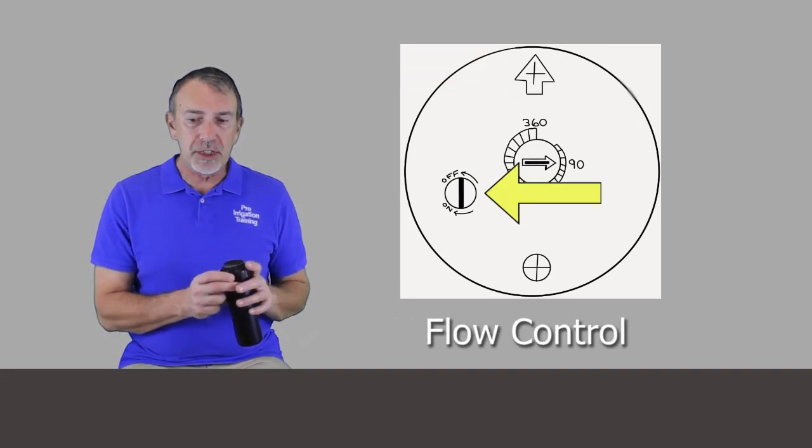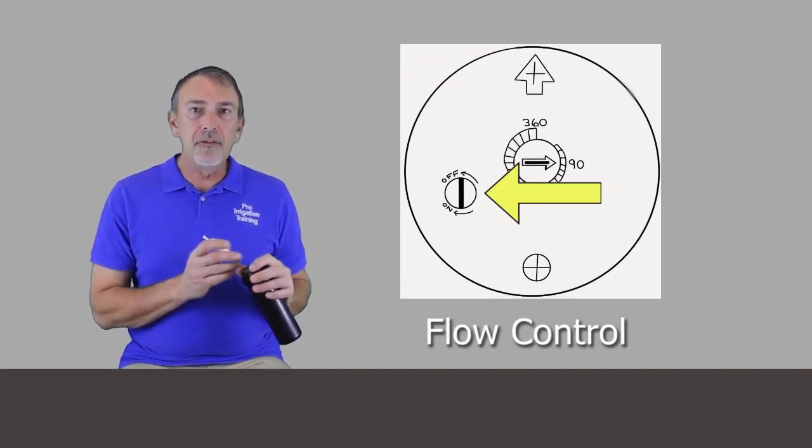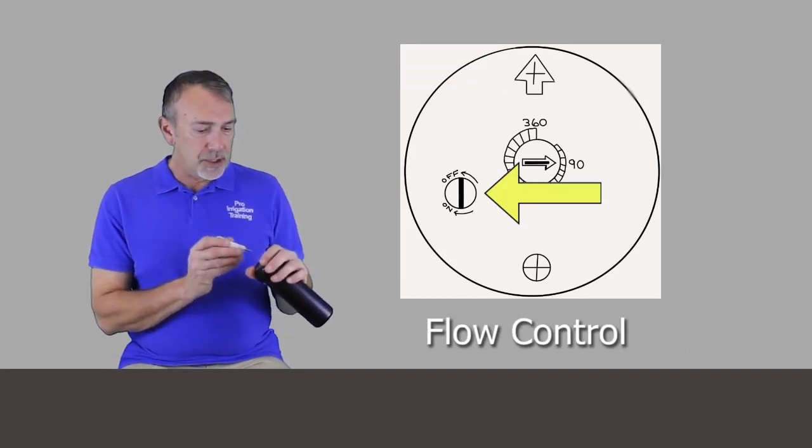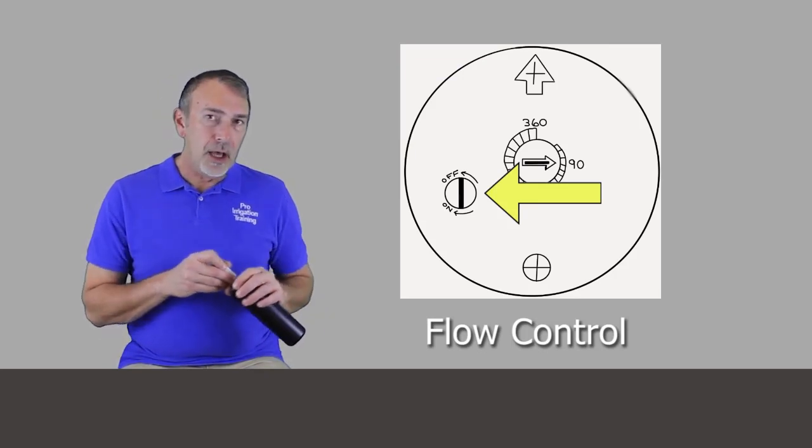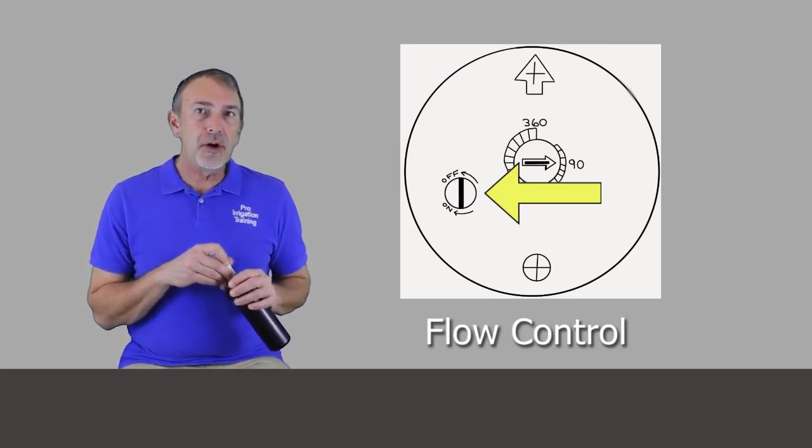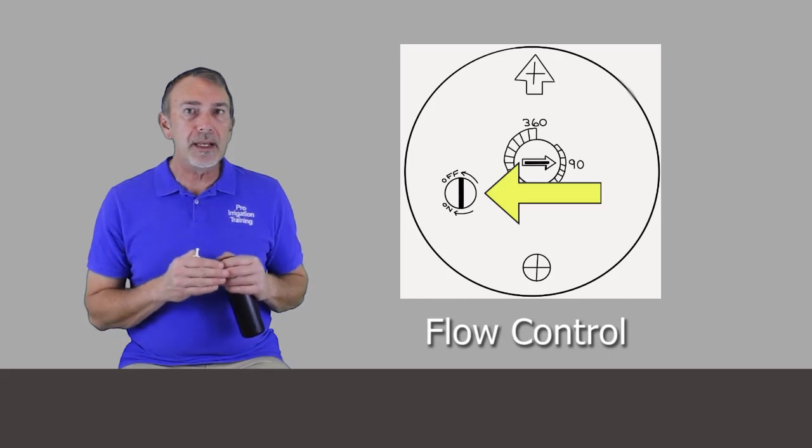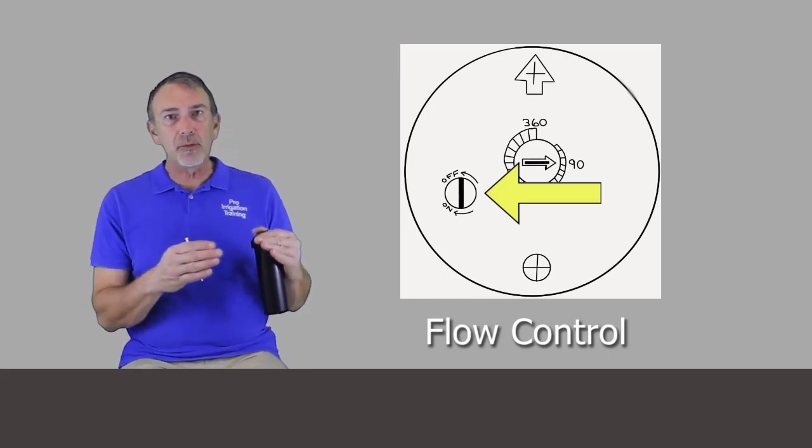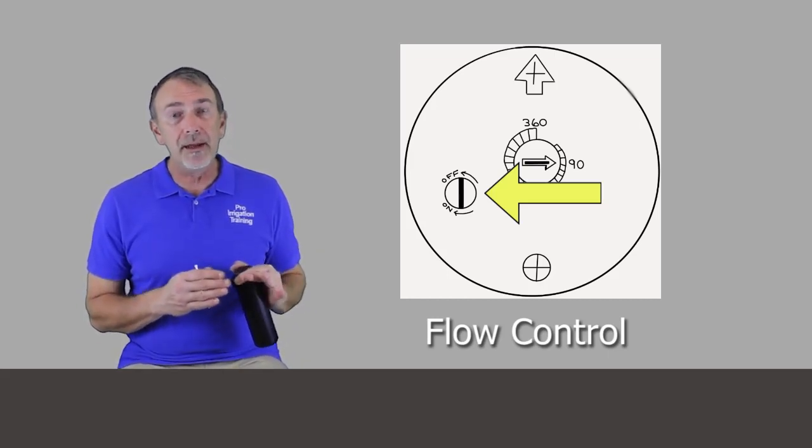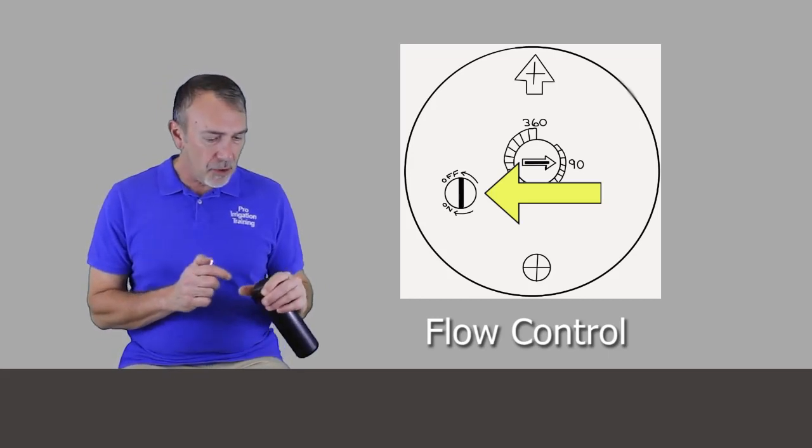It's the slot that if we set our tool down in there and turn it, then we can reduce the radius while simultaneously reducing the flow out of the head. That's a pretty fantastic feature.